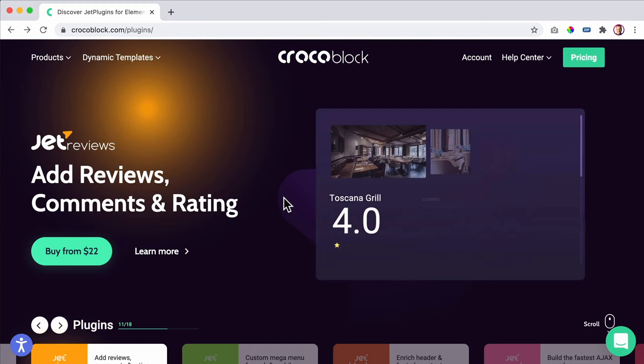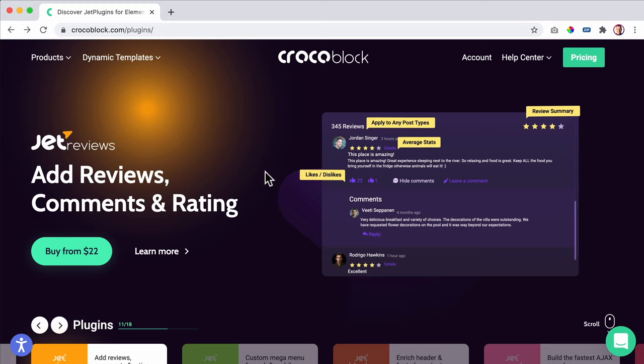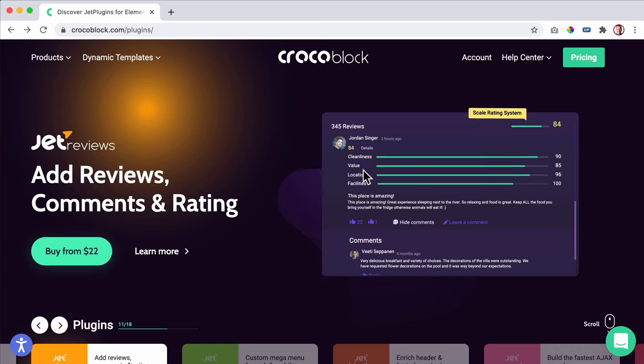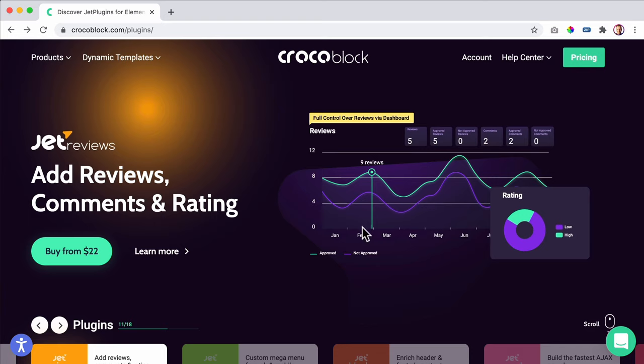Then there's Jet Reviews. Of course people want to know what other people say about it. With Jet Reviews you can have a beautiful layout and great things where people can say how they like it or did not like it. There are beautiful statistics to show to yourself or to your clients about what people think.